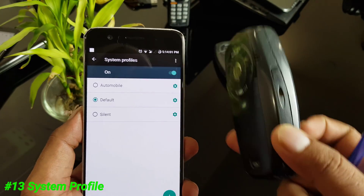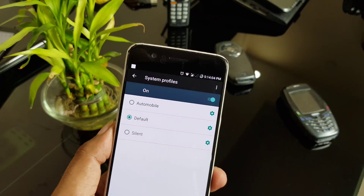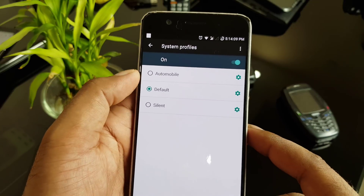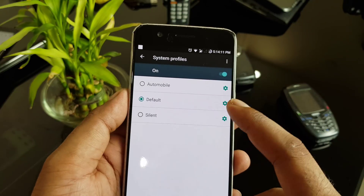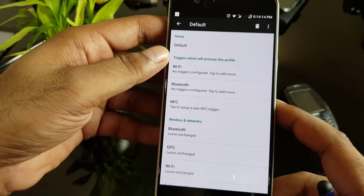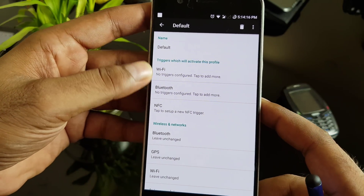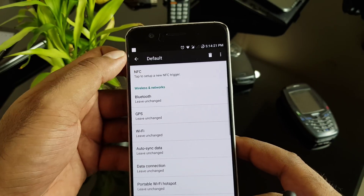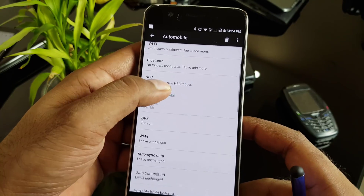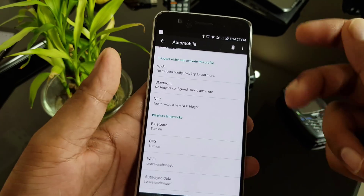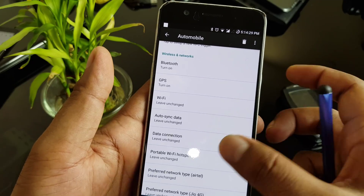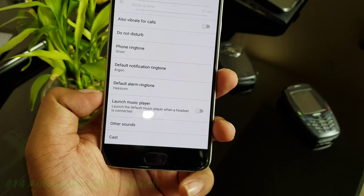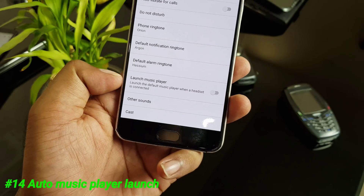There is a feature similar to the profiles found in Symbian phones — silent, outdoor, meetings, and so on. LineageOS has three profiles. Going inside the default profile, you can control Wi-Fi, Bluetooth, NFC, and all wireless and network settings. You can also set an automatic schedule based on location and time, controlling ringers, notifications, and everything with just one action.